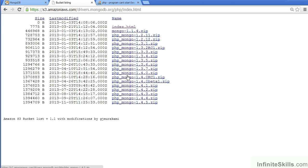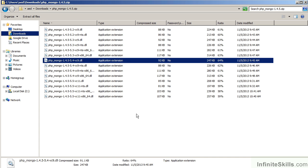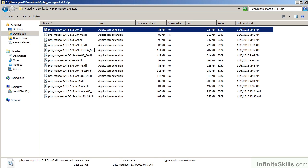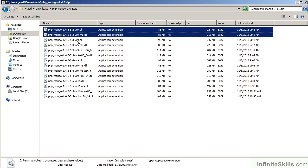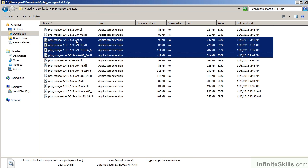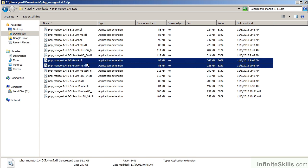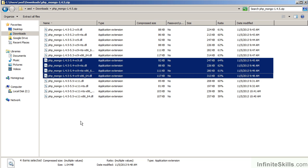The next question is which driver to download. The answer is quite simple — download the most recent version. When you unzip it, you'll get a series of choices. You'll notice that they are grouped according to the version of PHP: this group is for 5.2, this group is for 5.3, this group is 5.4, and the last group is for PHP 5.5. As you'll notice on the demo server, I am running PHP 5.4, so accordingly I would select one of these four.